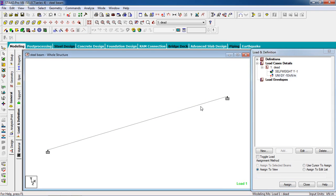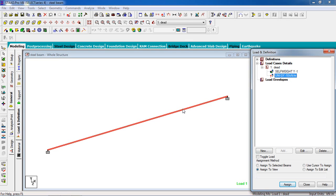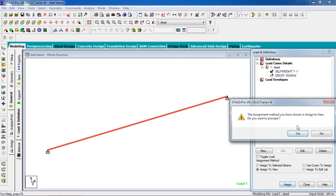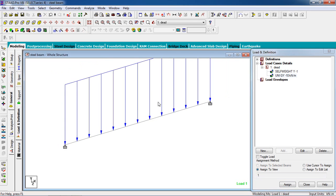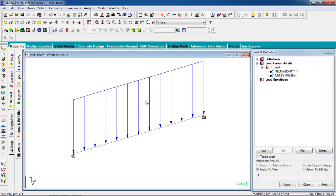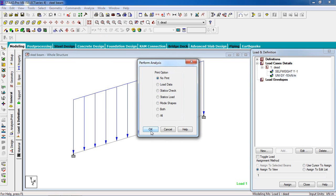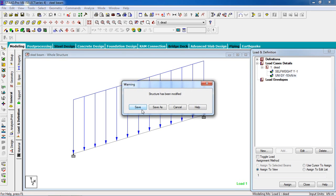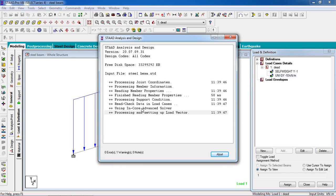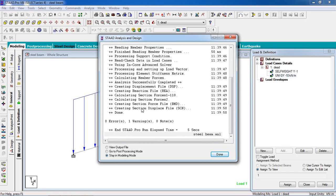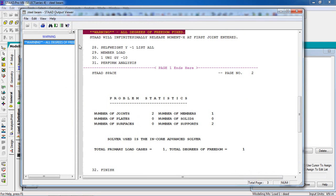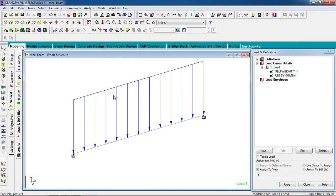There is one member, so go to Assign to View. Now our load has been given. Go to Command, then Analyze, then Perform Analysis — no print. Click Run Analysis. There is one warning — check it. The warning is about end release: moment minus exit — nothing to worry about.